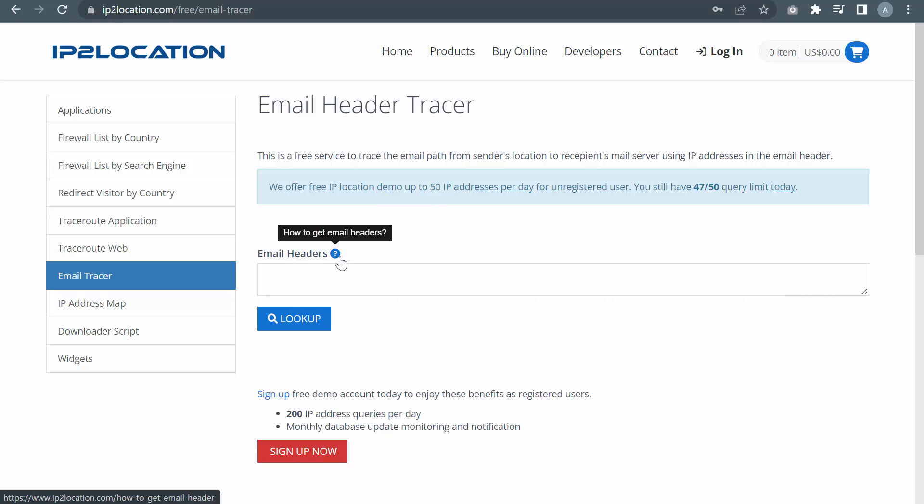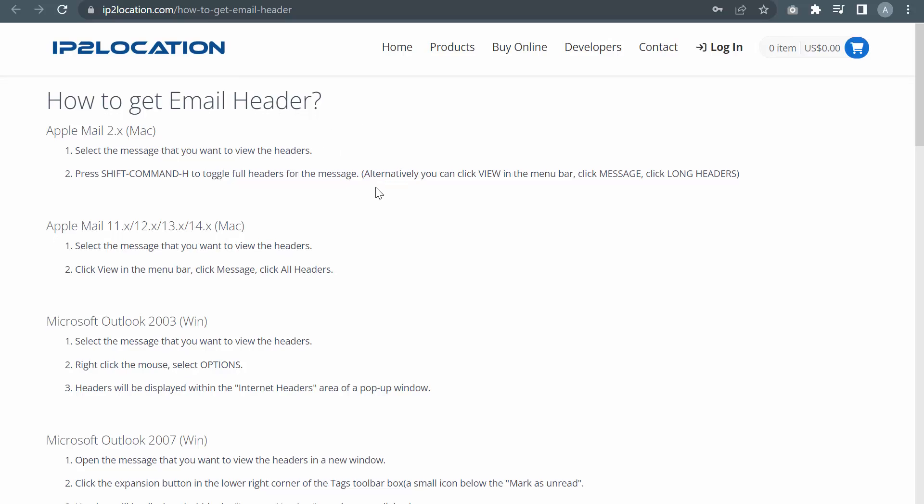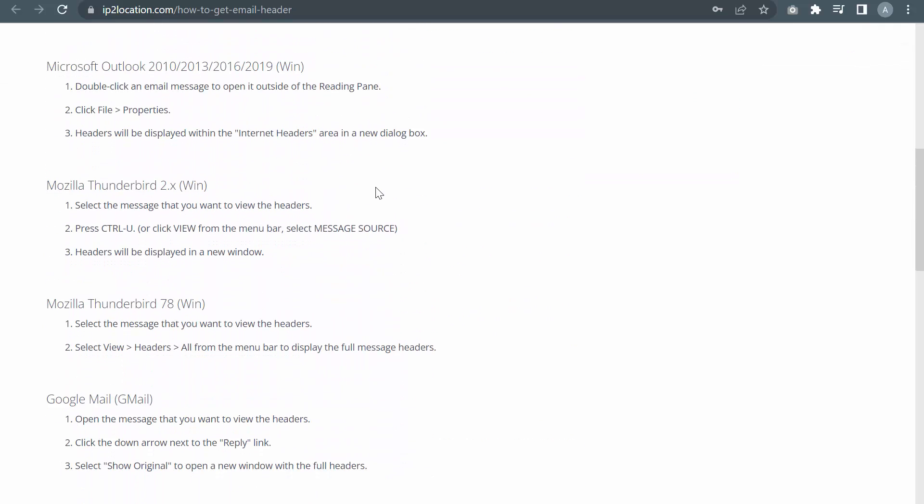Let's click on this icon. This page shows you how to get email headers for different email providers.